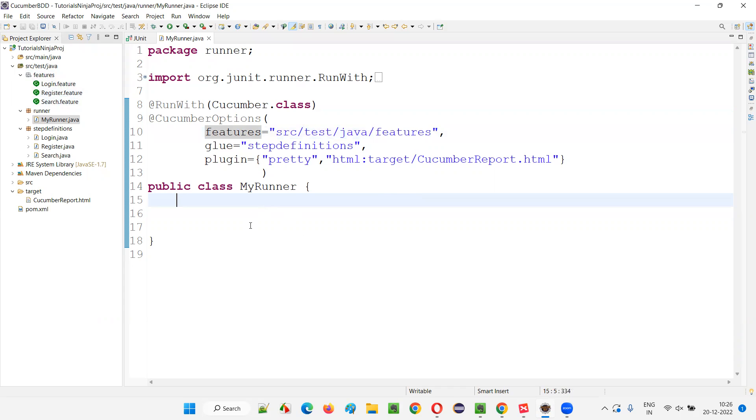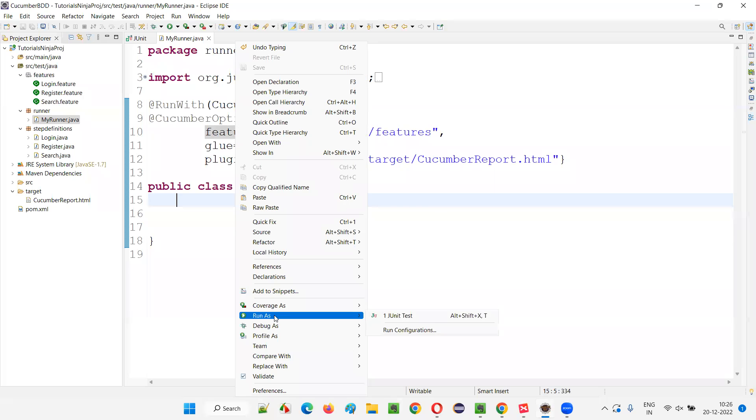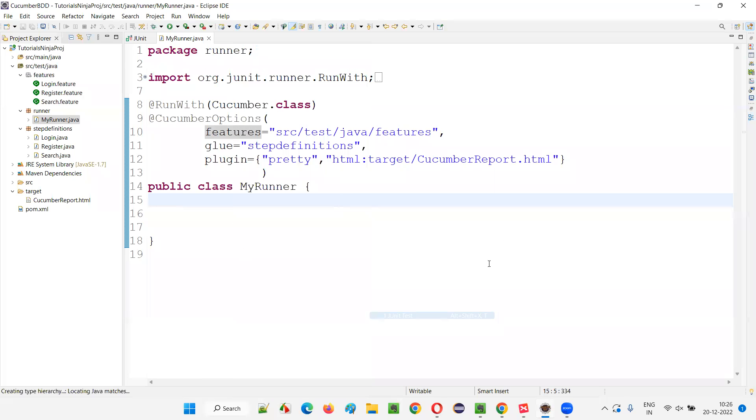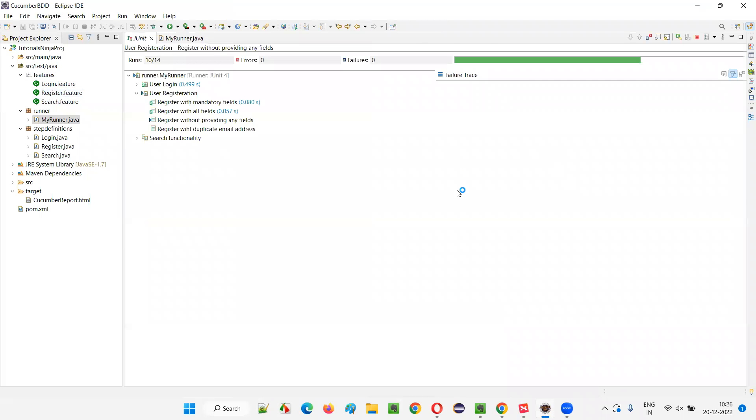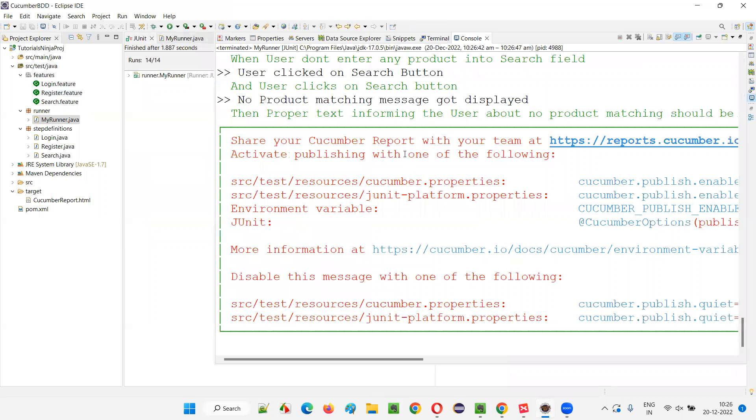So if I run this, you will see that all the three feature files will run. Right click run as JUnit test. You will see that under this package, under the features package, whatever the feature files are there and the scenarios are there, everything will run.